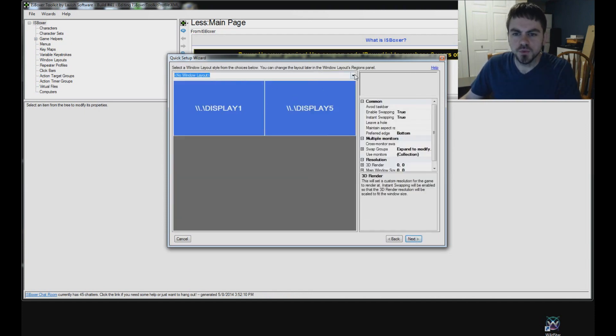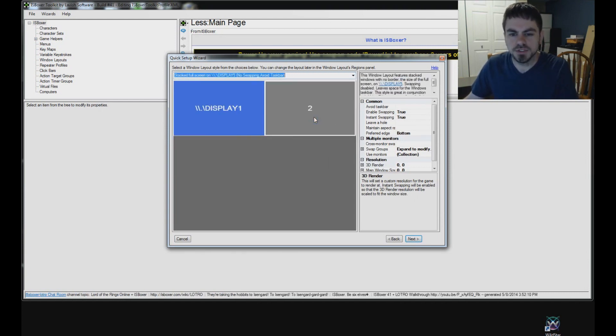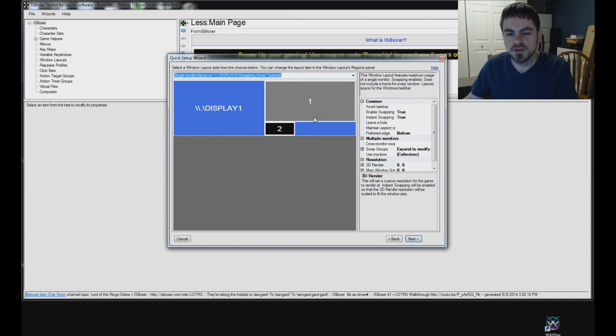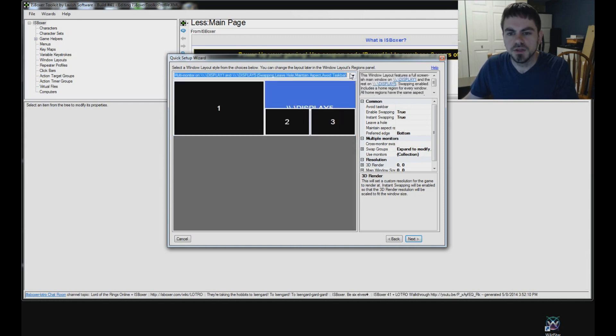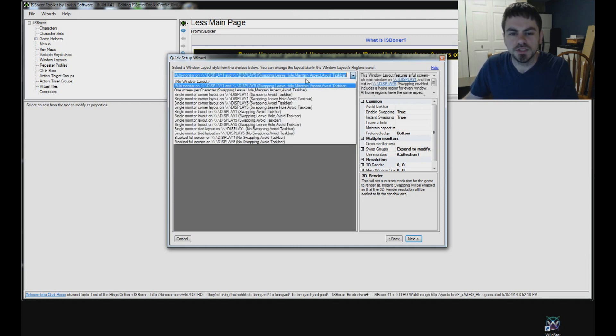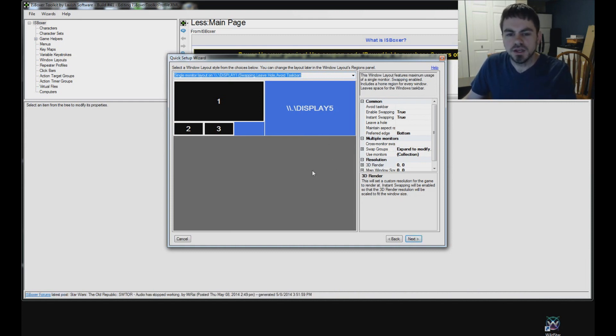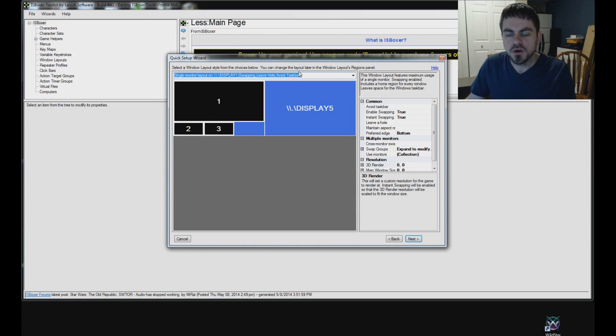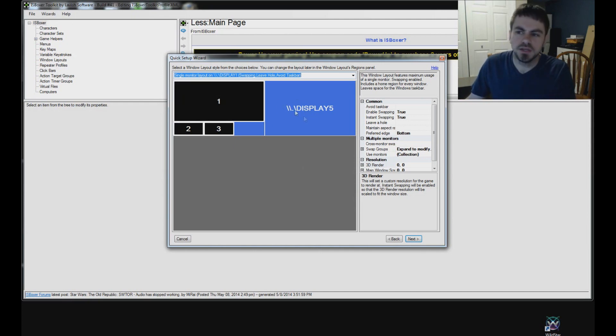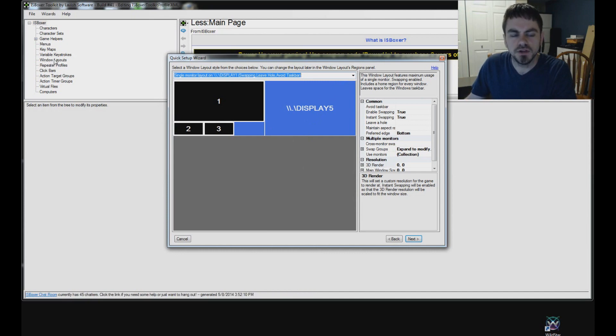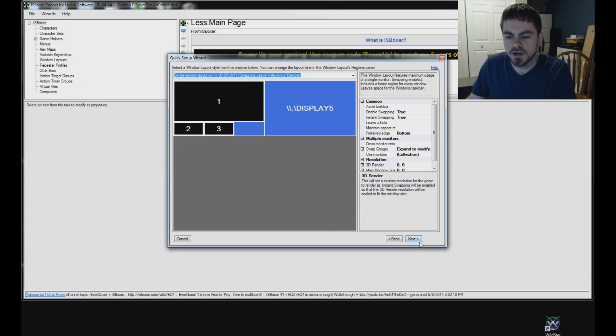Here's the window layout style page. It's going to pre-generate a bunch of different options based on the number of characters you're playing and your monitors. So, pick something that looks good to you and click Next. Now, if you want to change this later on, you can use the window layout wizard or if you want to drag things around in your window layout to say a different screen or whatnot, then you can go into the window layout over here and select the layout. In the bottom left, select Regions to get to the Regions panel to drag things around. So, click Next after you've picked something that looks good to you for starters.